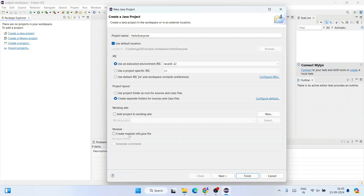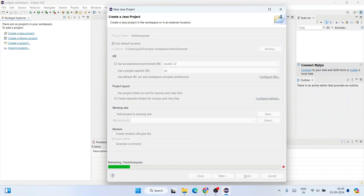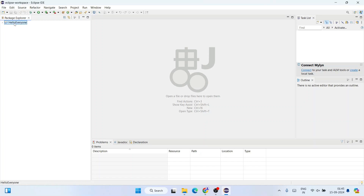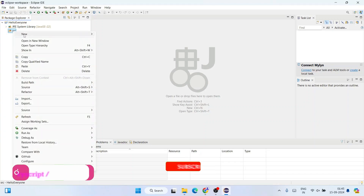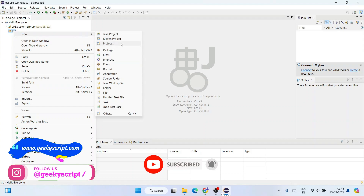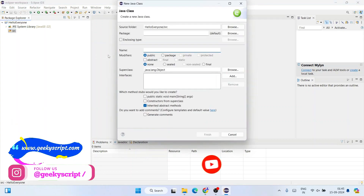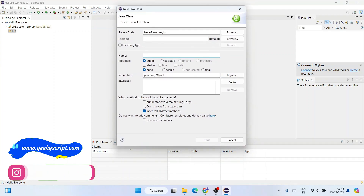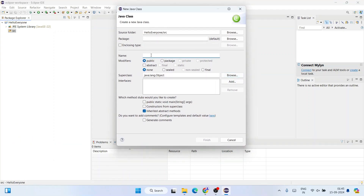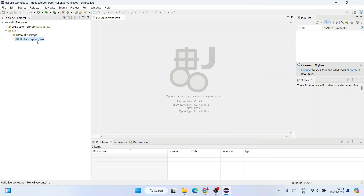It will use Java JRE 22 as the JRE. Uncheck the module option since this is just a simple Hello World Java project. Click 'Finish'. The HelloEveryone Java project is created. Expand it and you'll see a 'src' folder. Right-click on that src folder, hover over 'New', and then click on 'Class'.